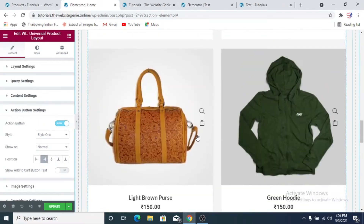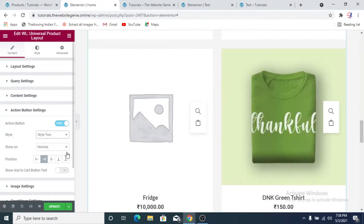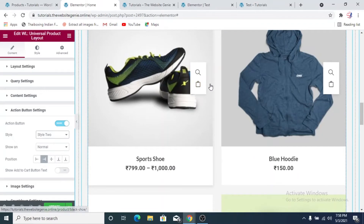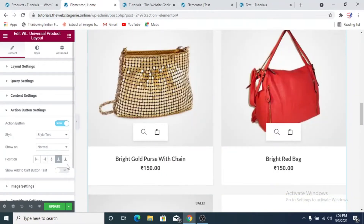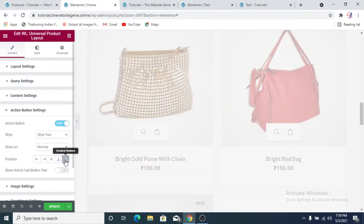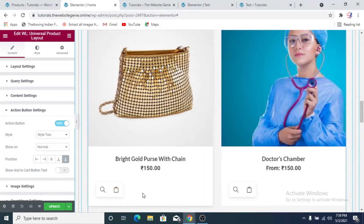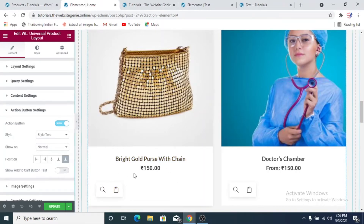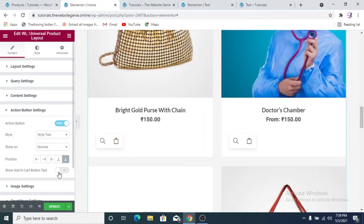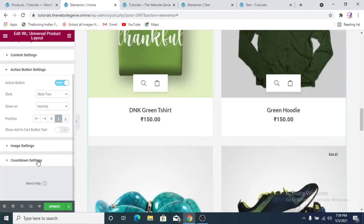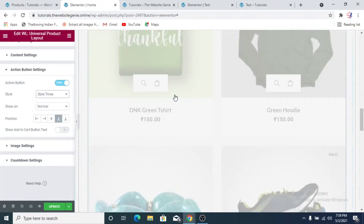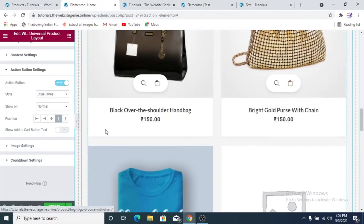In the action button settings there's a quick view button and an add to cart button. If you change it to style 2 you'll see a small rectangle above the product. Bear in mind these are all changeable — you can change the colors. You can change the alignment to bottom aligned, and you can also show content at the bottom. Instead of the bag icon you can add an add to cart button text. We'll keep it at bottom of the image.